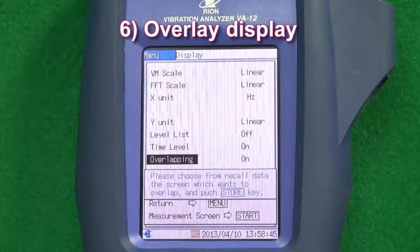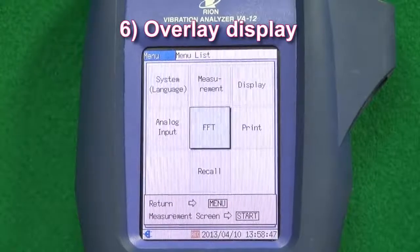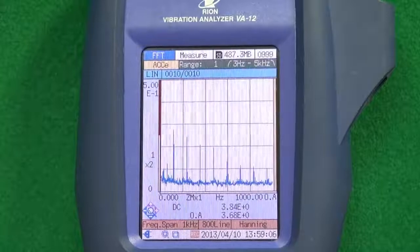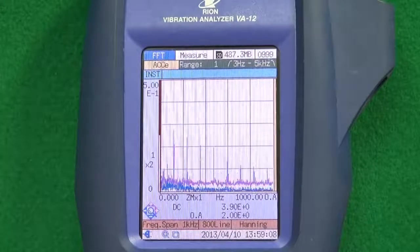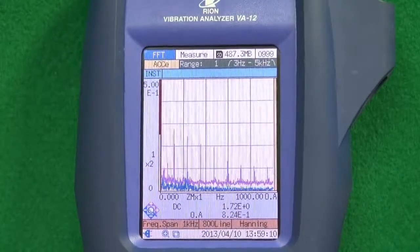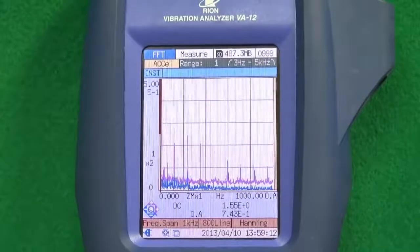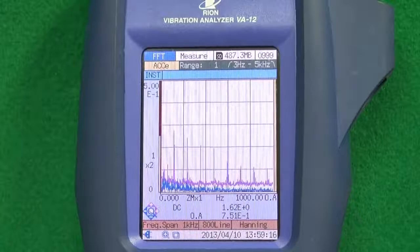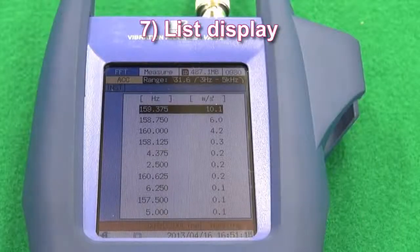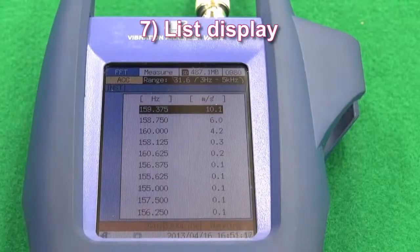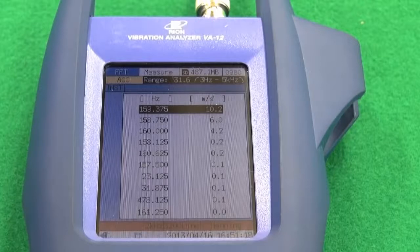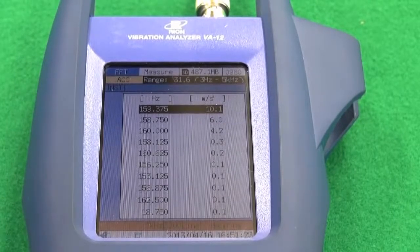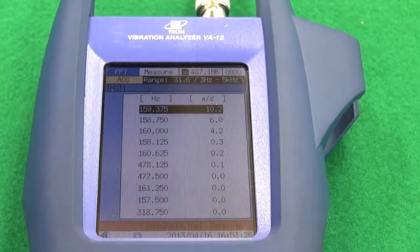Feature six: Overlay display. Current measurement data and older data can be overlaid for comparison purposes in FFT mode. It is useful to compare measurements from before and after a problem is fixed. Feature seven: List display. The 10 highest values in a graphically displayed data range are listed in descending order, making it easy to recognize the highest one.